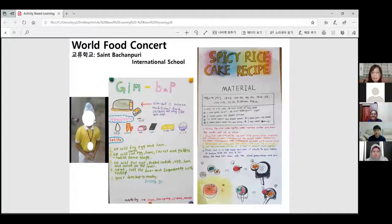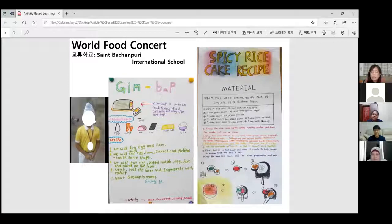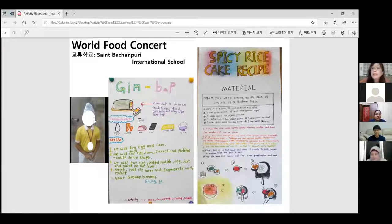After that, my students wanted to introduce Korean food to their friends. So we started the project under the theme of Korean food concert and world food concert. They made materials introducing Korean food in English, and some friends made videos and sent recipes to schools in India. It was impressive to see students who did not know why they were learning English actually use Google Translate and write English sentences by themselves.